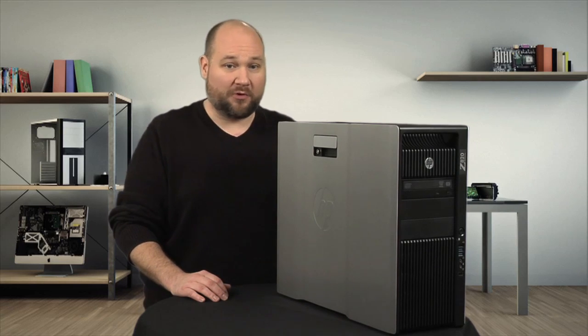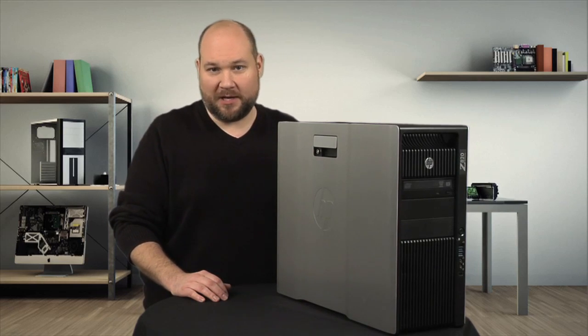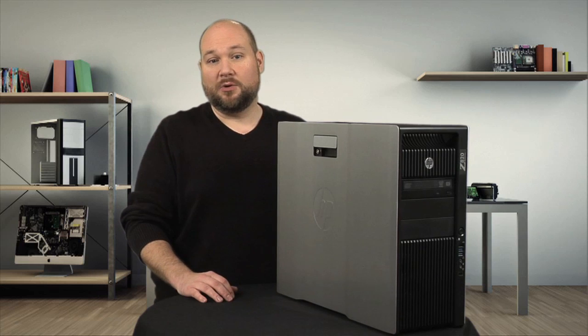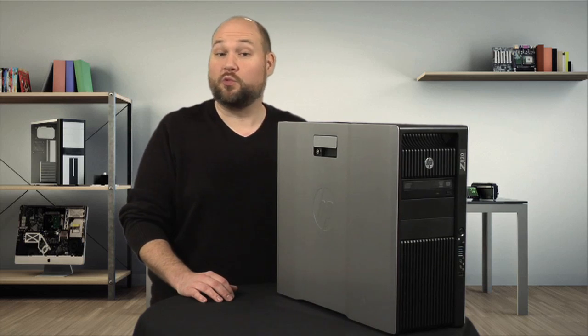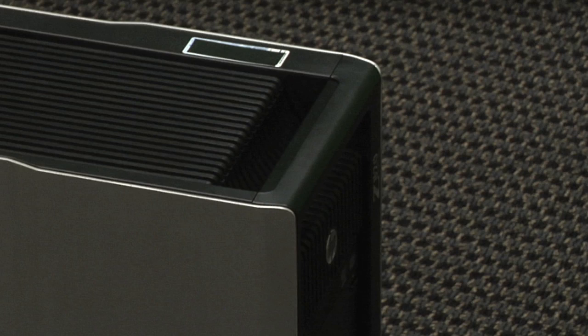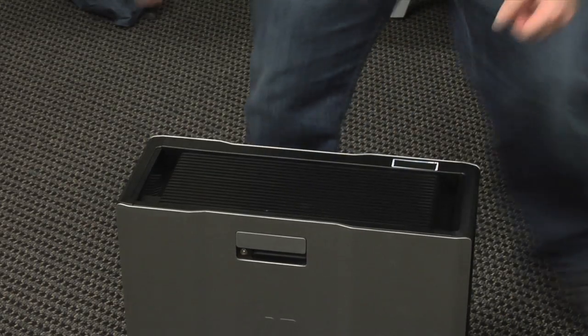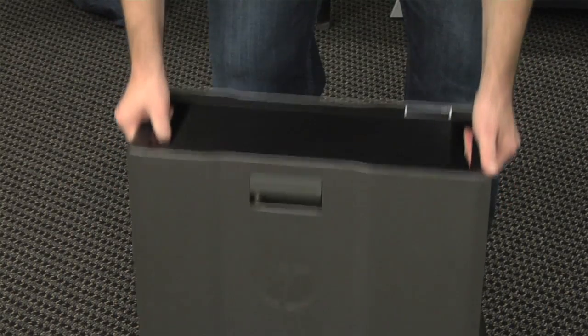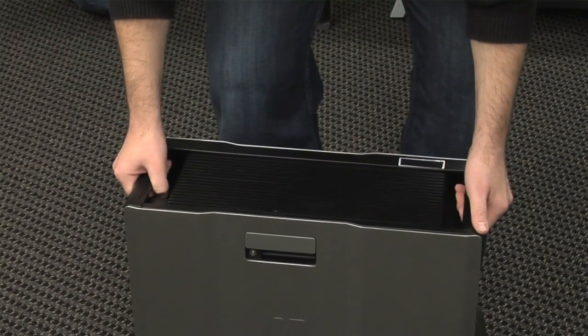But even before I crack this beast open, let's look at the outside of the case, which has several really nice features. First are the handles along the top. A fully loaded Z820 can top 50 pounds, so these are very helpful when moving the machine.